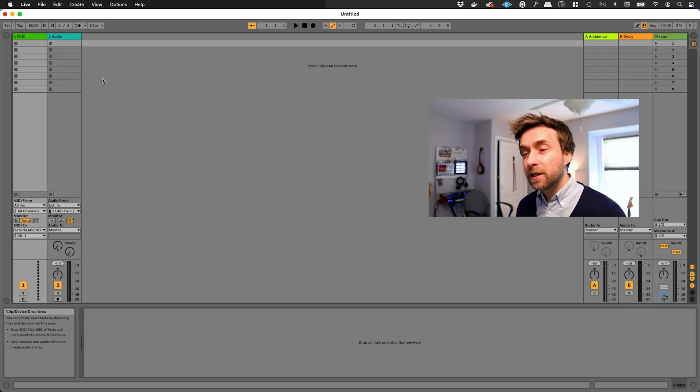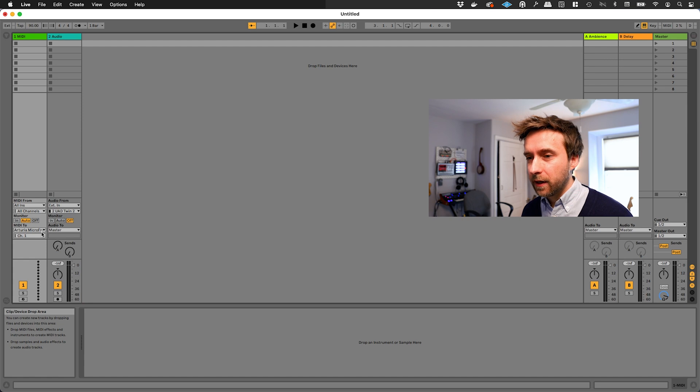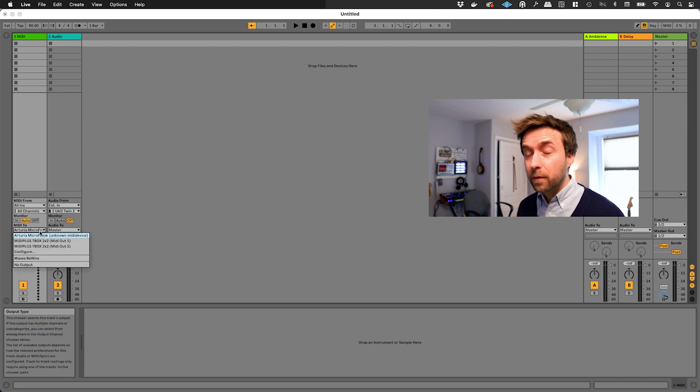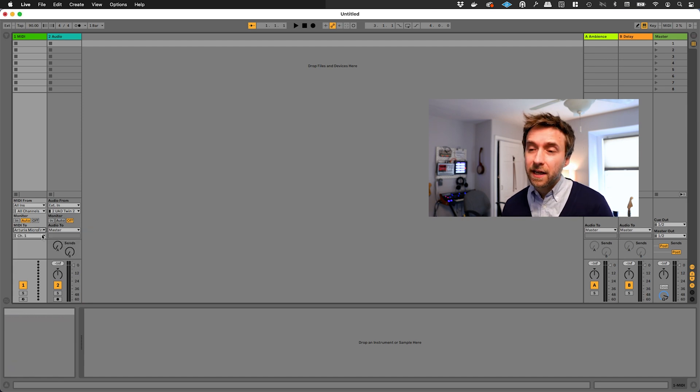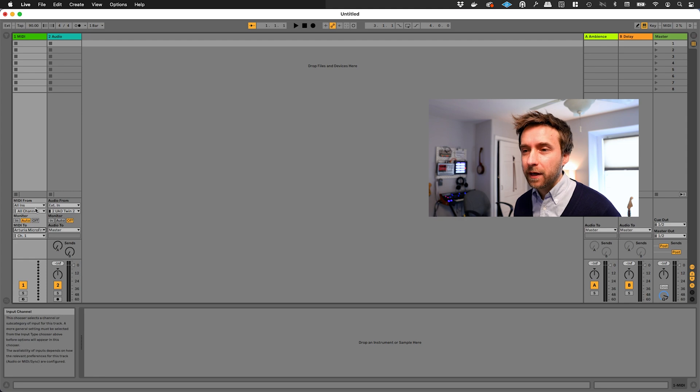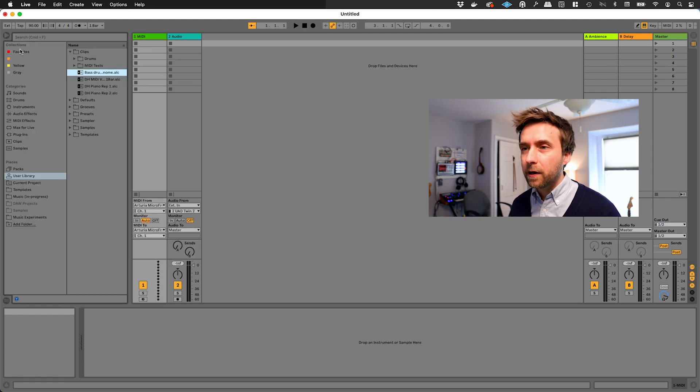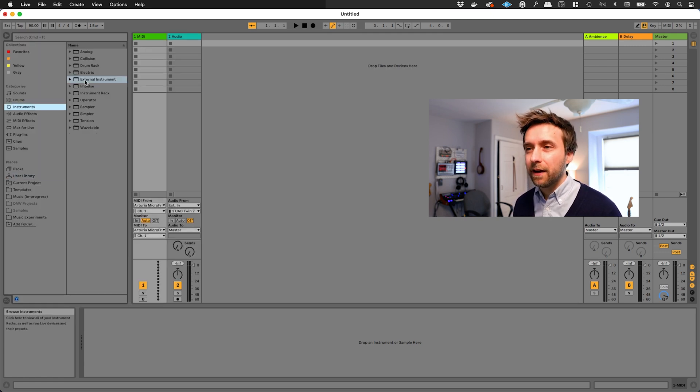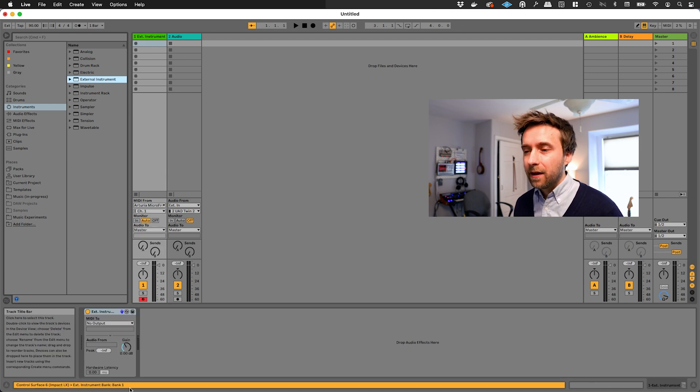So if we were using the manual MIDI technique, what we would do is we would configure the MIDI outputs to send MIDI data to the Arturia Micro Freak, and also to receive it if we were using that as our controller. But we're going to do something a little bit differently this time. We're actually going to open up the instruments panel on the left, and we're going to drag external instrument onto that MIDI track.